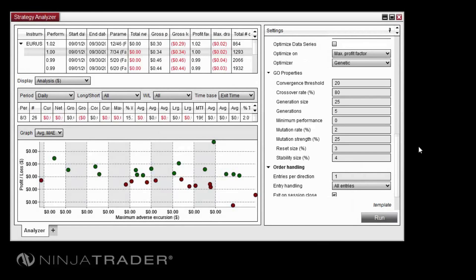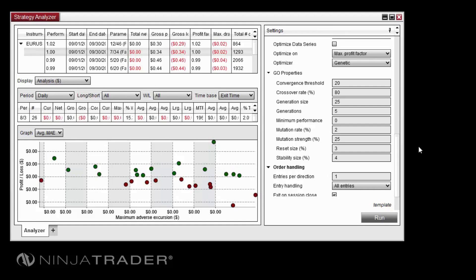Once you have configured the genetic algorithm properties to your liking, you can then configure other optimization parameters the same as you would for a standard optimization, then click Run to run the test.